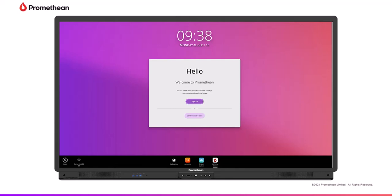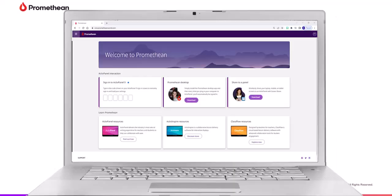The Active Panel 9 allows you to keep your personal and sensitive information secure by setting up a screen lock pin. You may set up a screen lock pin in advance on your own device by logging into your Promethean account.